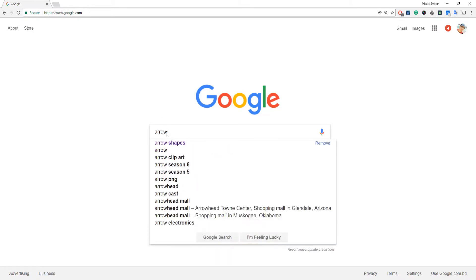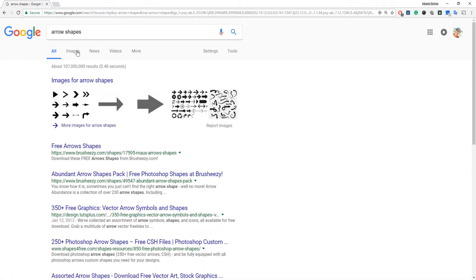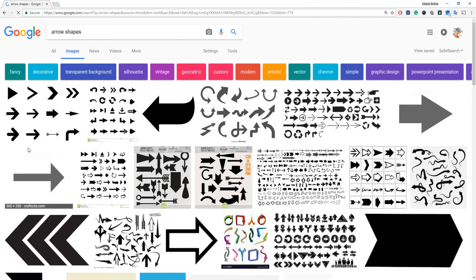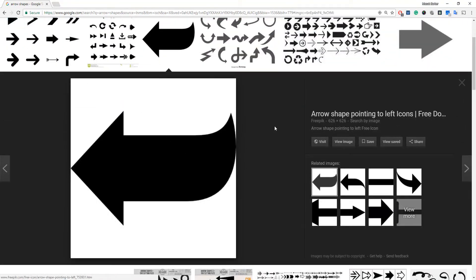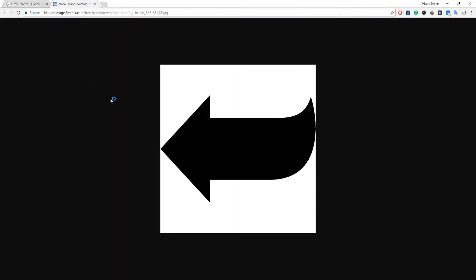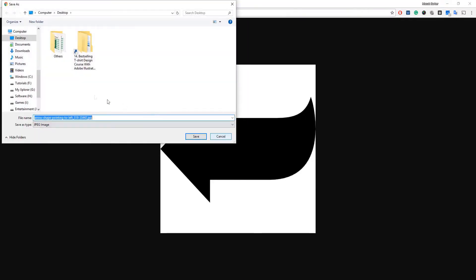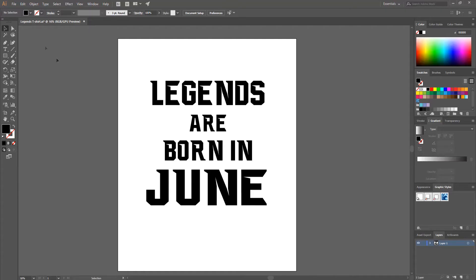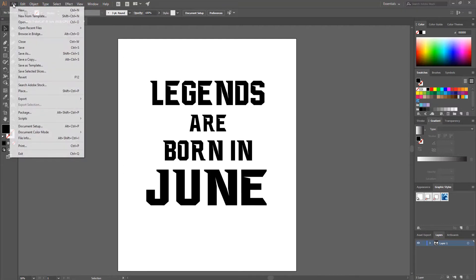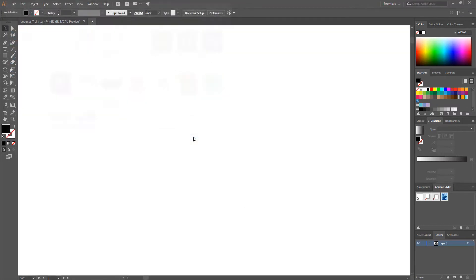Now I open up a browser and search for arrow shapes. I go to the Image tab and download an arrow shape — I hit View Image, right-click, and click Save Image As, setting the destination folder to Desktop and hitting Save. Back in Illustrator, I go to File > Open, select the arrow shape, and hit Open.